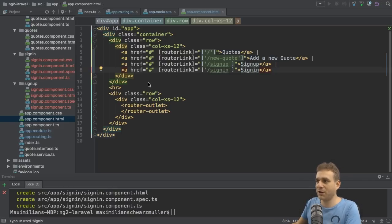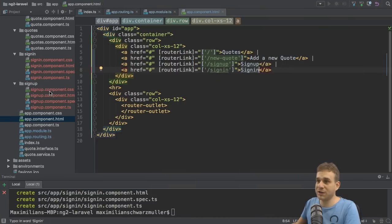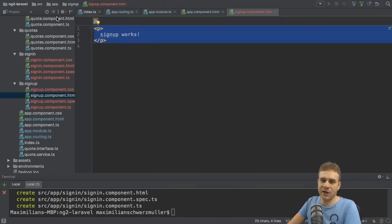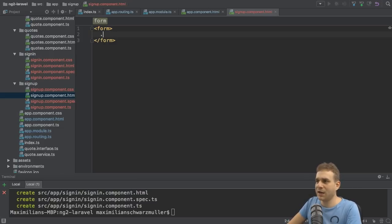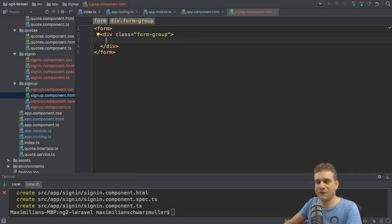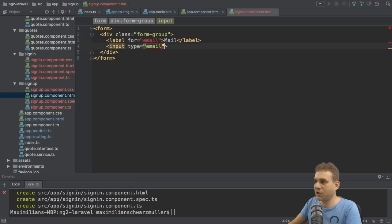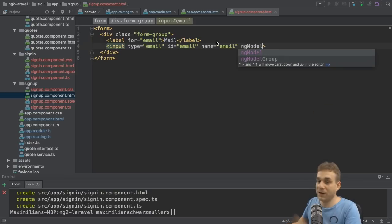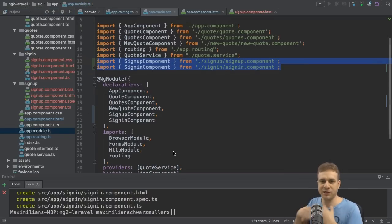Let's work on the sign-up page. We should have a way of reaching it — let's quickly check. If we reload and click on sign-up, looks good. Let's go to the sign-up component HTML file and create a new form. Remove the action because we'll let Angular handle the form submission. I'll start with a form-group Bootstrap class for styling, with a label for the email address, an input of type email, using the template-driven approach with 'name' and 'ngModel'. Make sure your app module imports the FormsModule.